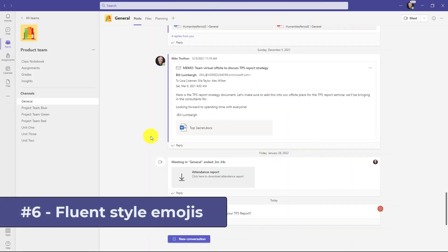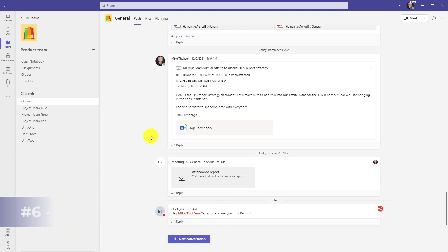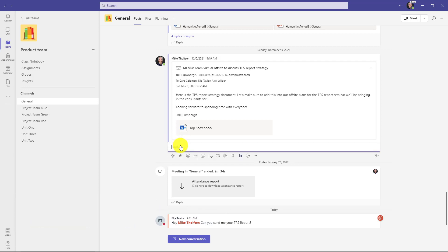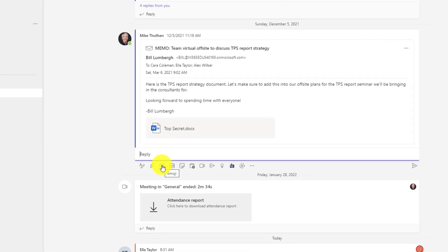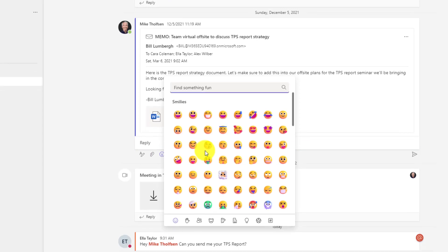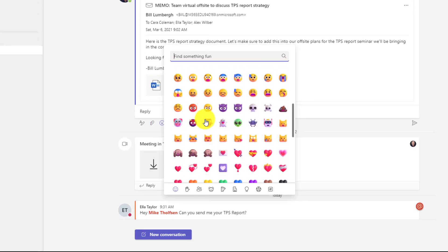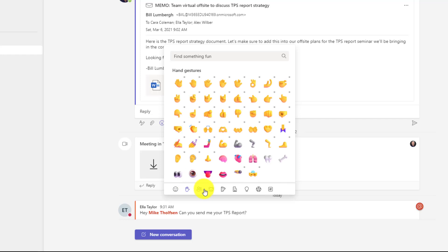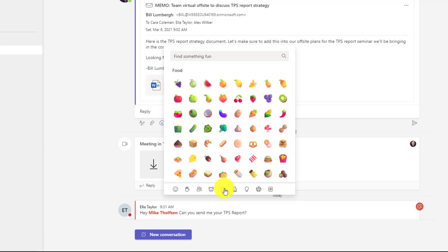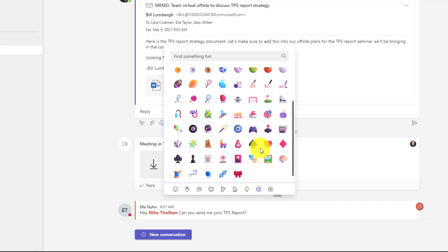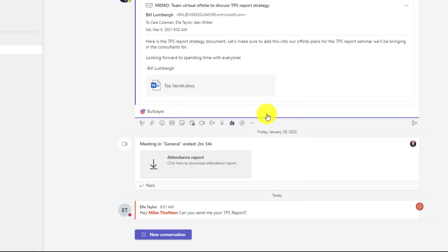The sixth new feature is fluent emojis in Teams because you've got to have those beautiful 3D emojis. So I'm going to click reply here to this TPS report offsite and normally I'd click this and get the two dimensional emojis, but watch this. Click emoji and look at all these beautiful fluent emojis. They've all been upgraded. Just some examples. Look at those beautiful 3D animals, 3D dimensional food that makes me so hungry. I think this TPS report offsite is a bullseye. So I'll just send that.